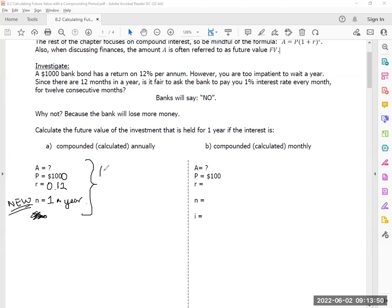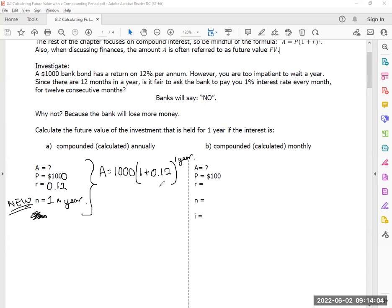If I do my normal compound interest formula, I'm putting 1 as my exponent because I'm just doing it once a year. How much did I earn after one year? Someone's going to have to work the calculator for me. How much did I grow to after one year? What's my final value?